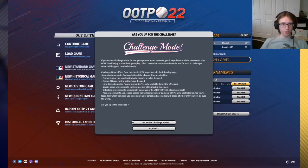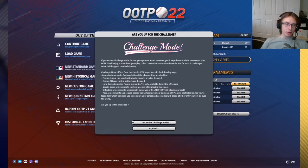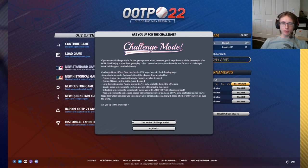Hey guys, Sergeant Mushroom here for you with another Out of the Park Developments tutorial. Today we are going to be going over the challenge mode in Out of the Park Baseball.